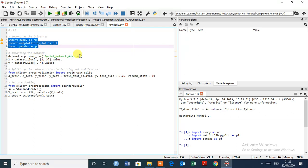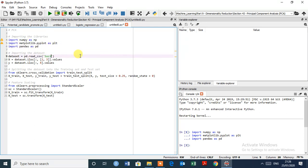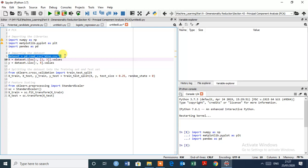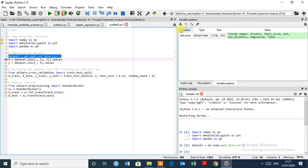And we have a wine data. So first we have to import the data. Dataset pd dot read underscore CSV and we have a wine data, so wine dot CSV because we have the data in CSV format.